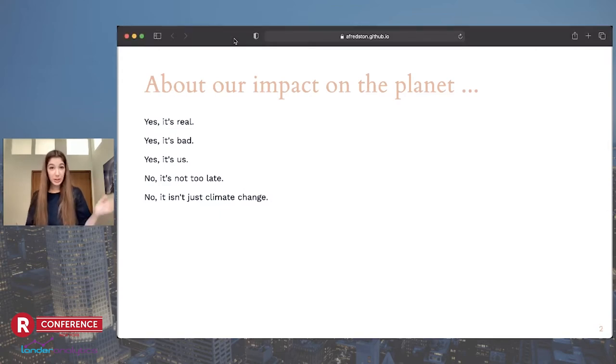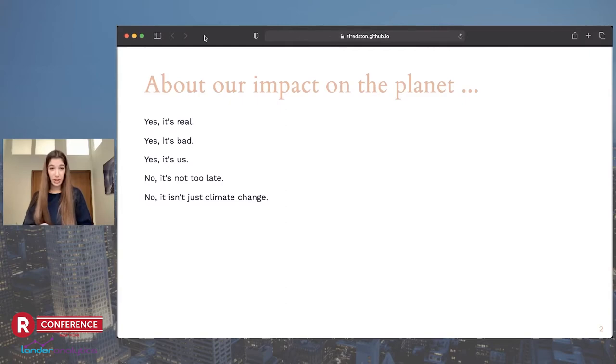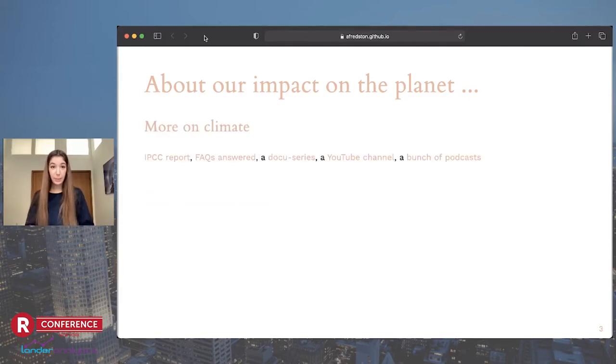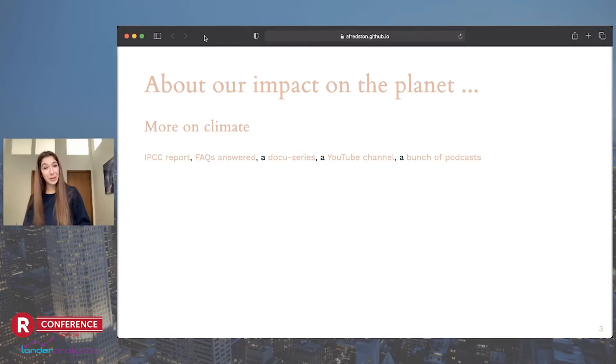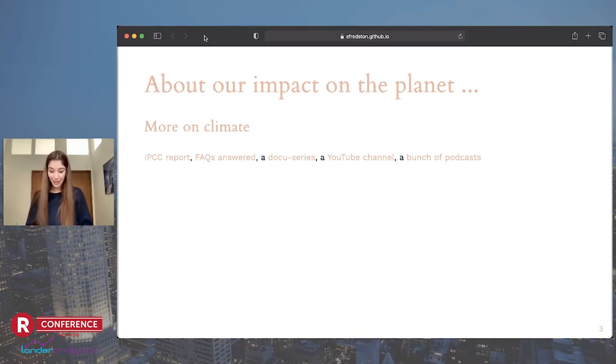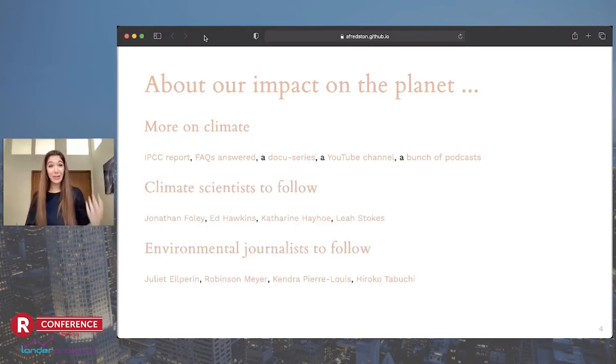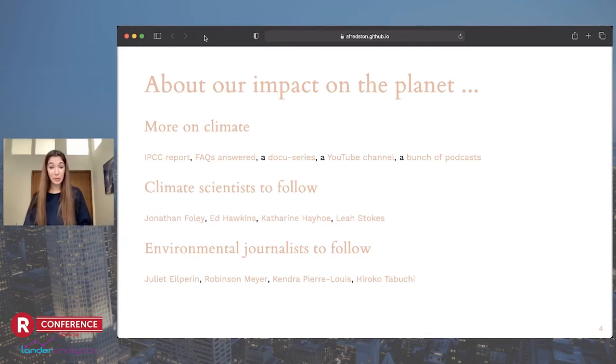And I'll add, as an ecologist, that our impacts on the planet go beyond just changing the climate. We're also changing water, soils, cutting down forests, changing the chemistry of the oceans. So this talk has a lot of links in it. I've included a lot related to climate and climate change, and I've also linked to a number of great climate scientists and environmental journalists.